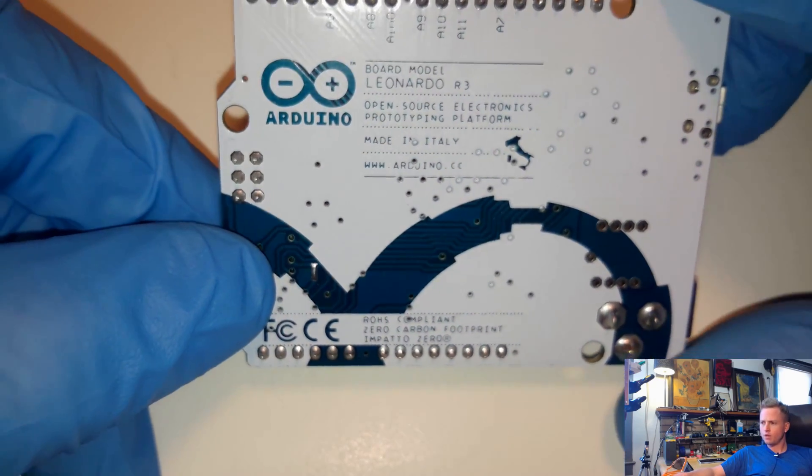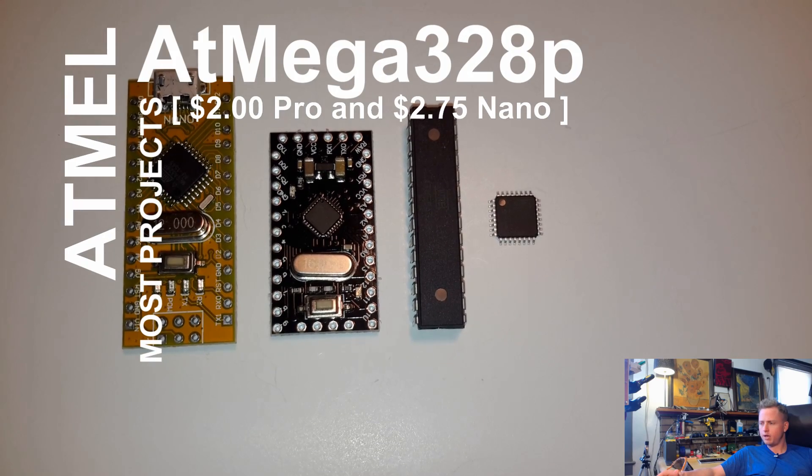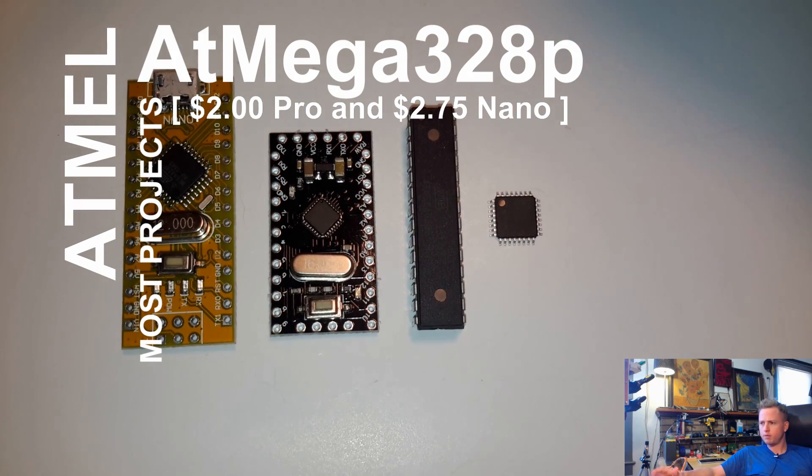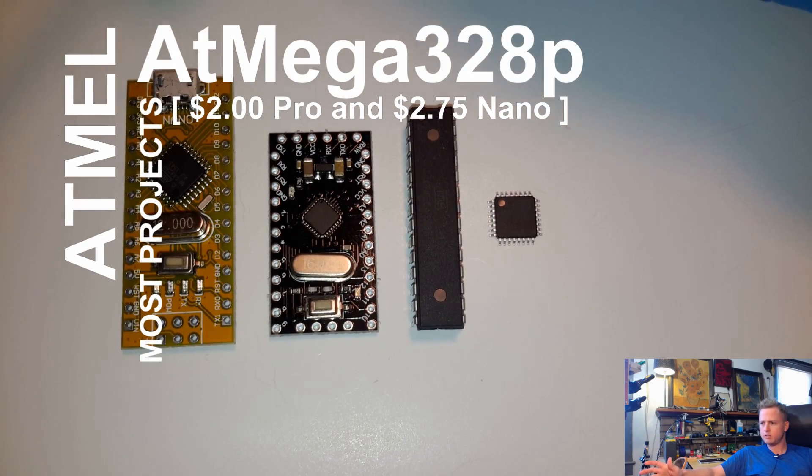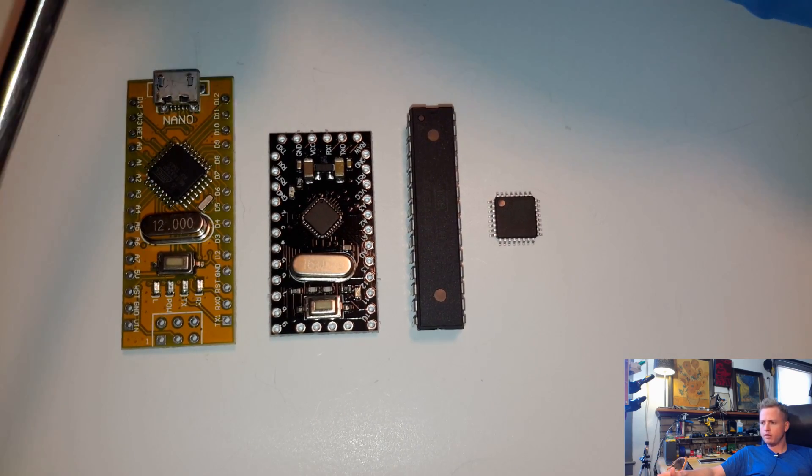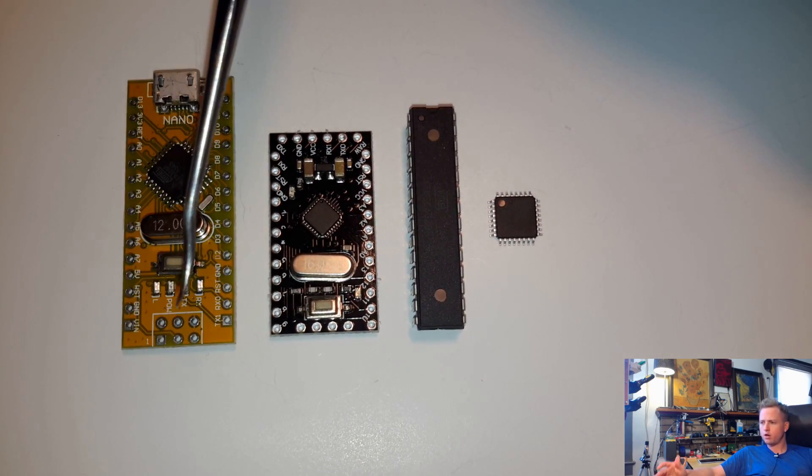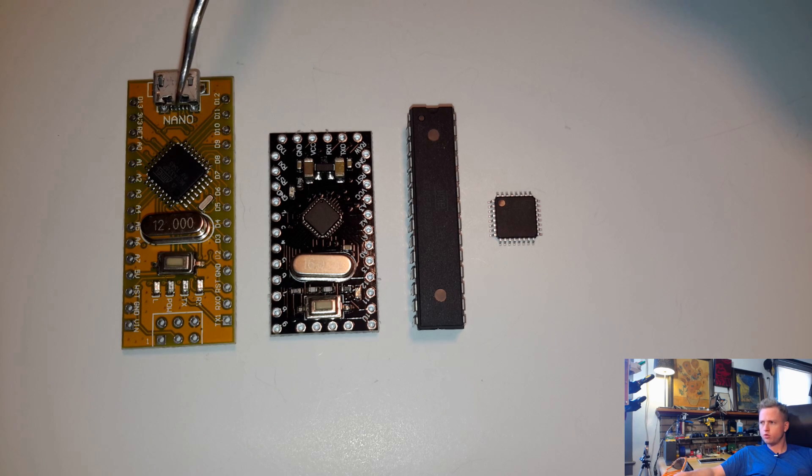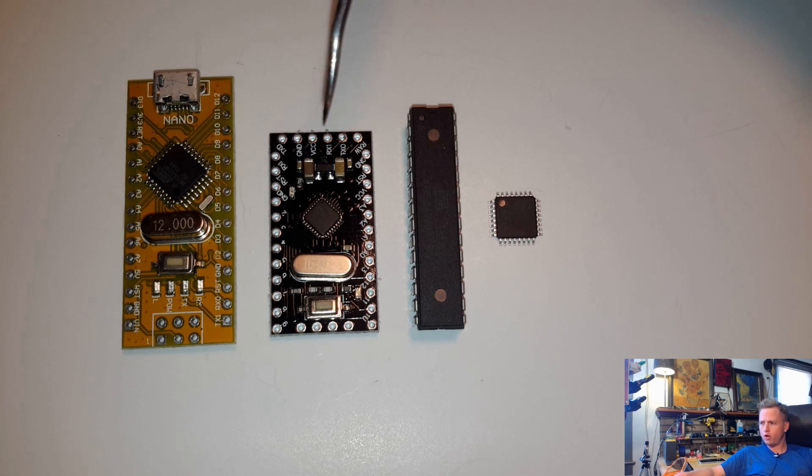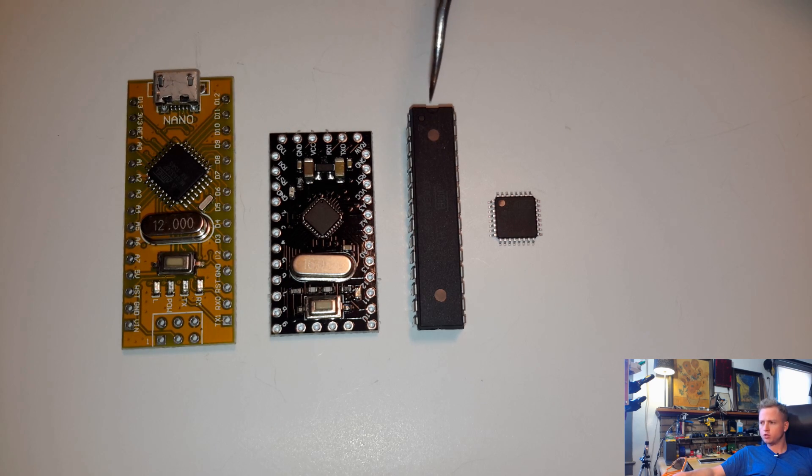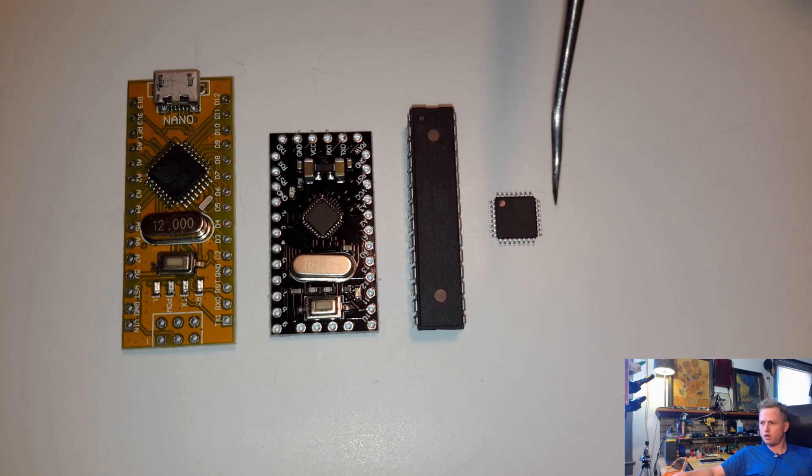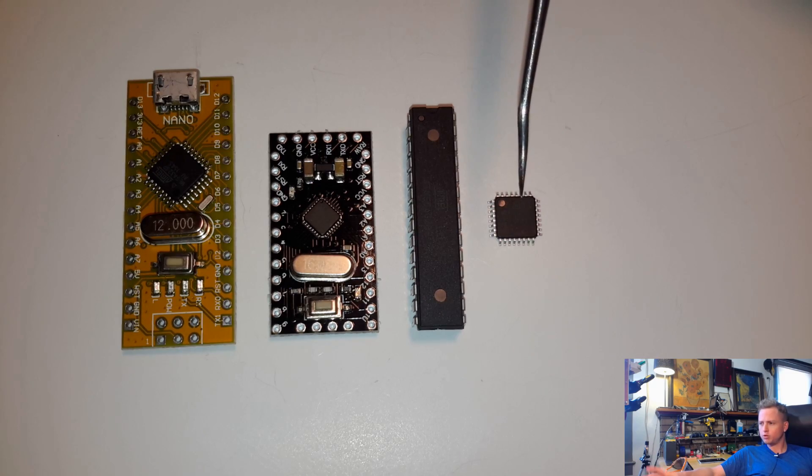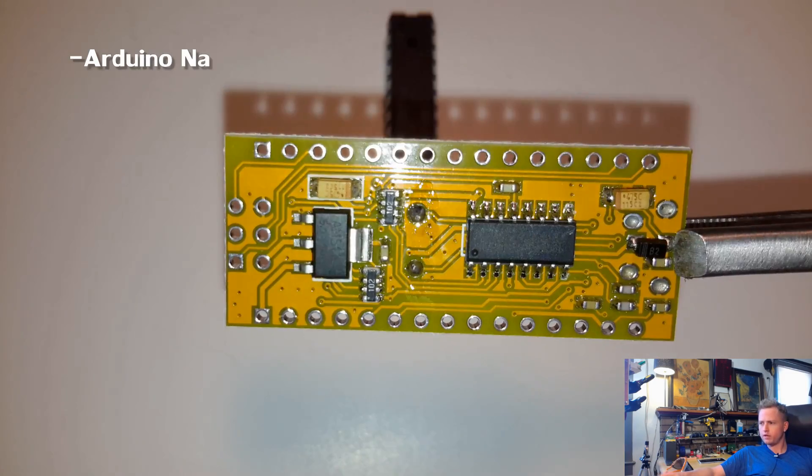Up next is the ATmega328P based boards. These are going to be your Arduino Nano, your Arduino Pro, and then just the microcontrollers themselves. I'm just showing you for reference.